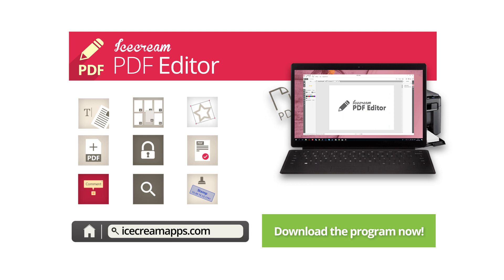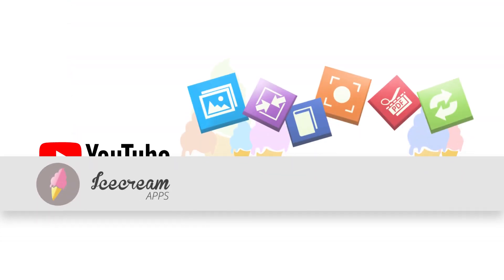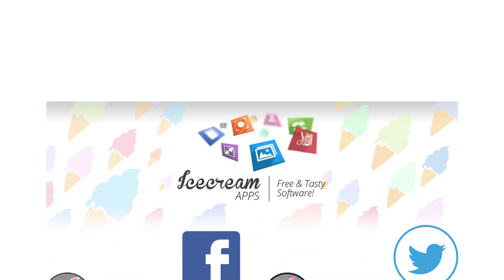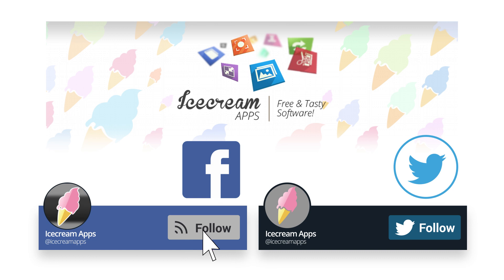Which PDF editing tool is missing in Icecream PDF Editor? Share your suggestions in the comments and like the video. Subscribe to our channel and follow us on Facebook and Twitter for more content.